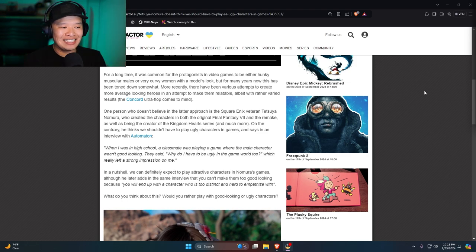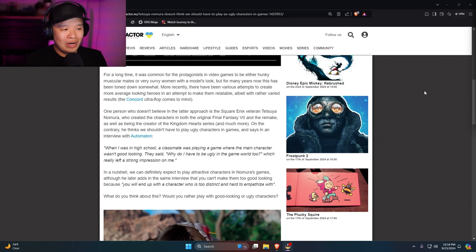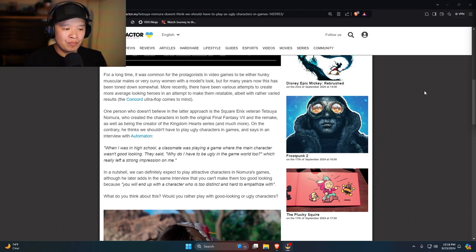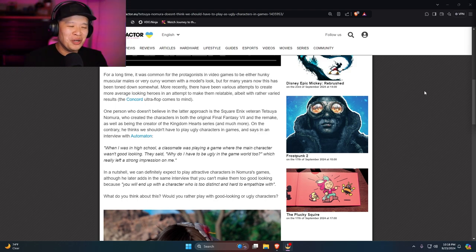And says it in an interview with Automation. Quote, when I was in high school, a classmate was playing a game where the main character wasn't good looking. They said, why do I have to be ugly in the game world too?